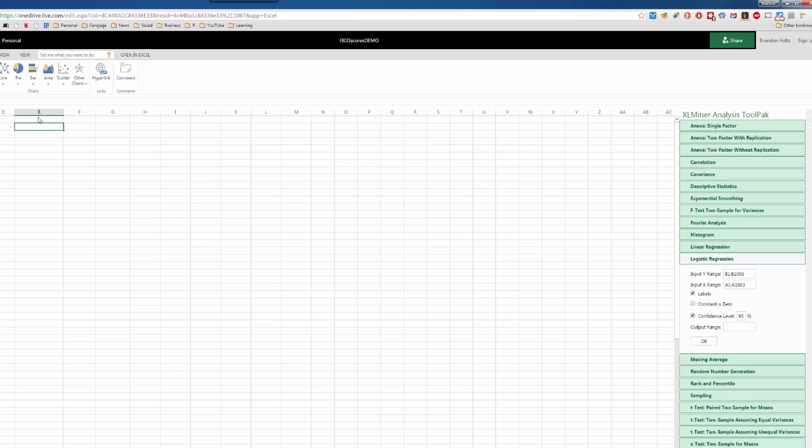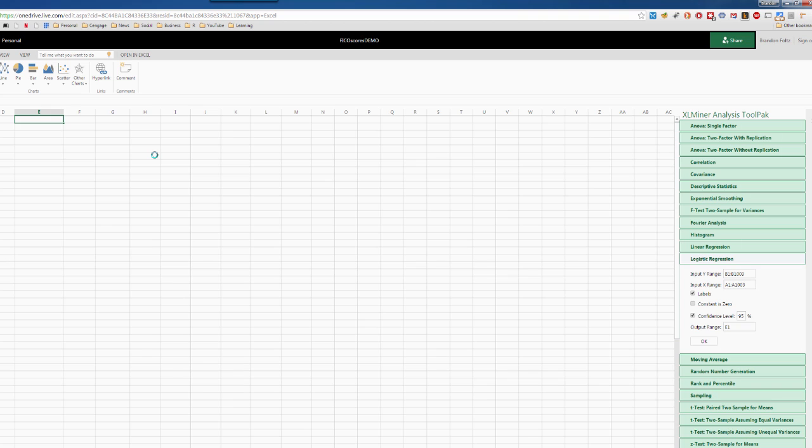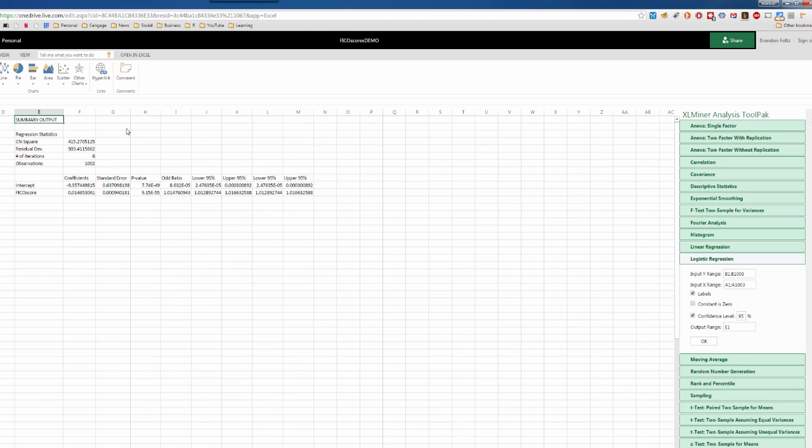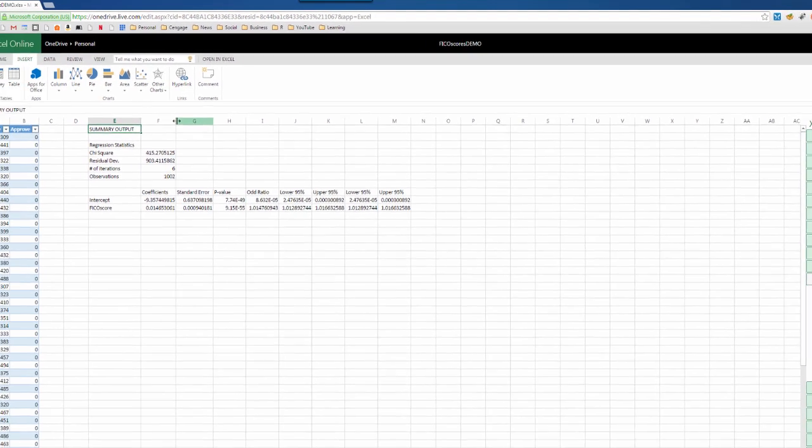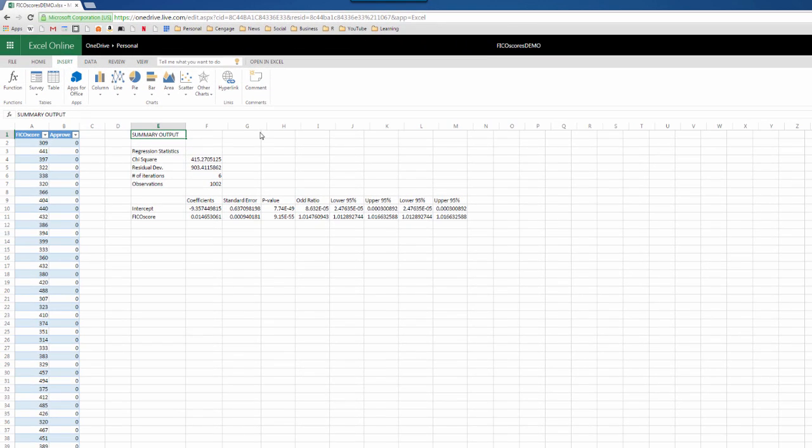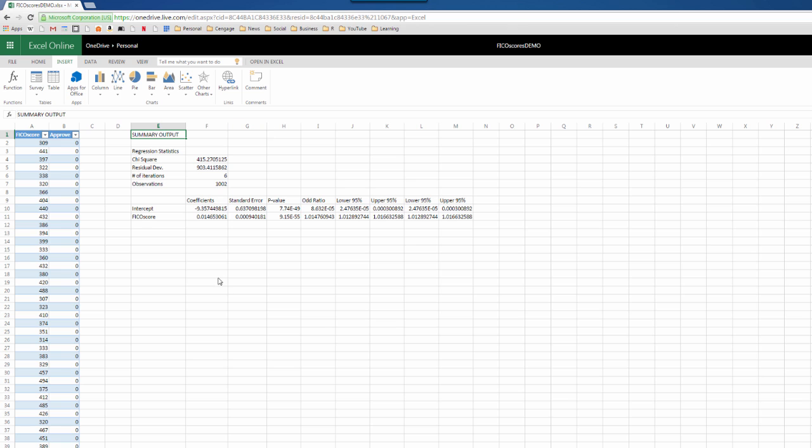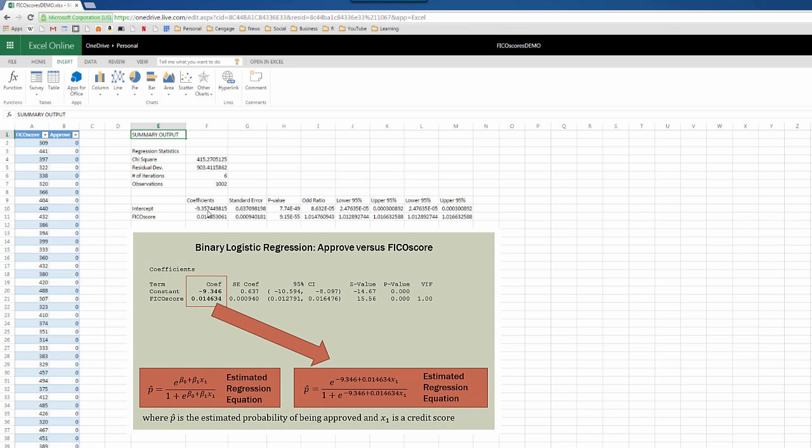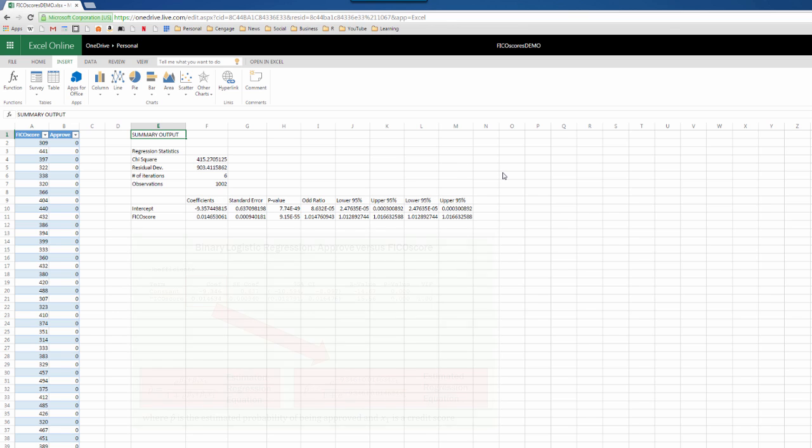And again, this is the buggy part of this. I'll just type E1. For some reason, that does that, and I don't know why. Anyway, it's easy to type in E1. So, we'll go ahead and click OK. Now, this does take a couple of seconds on Excel Online, but there we have it. So, our coefficients of negative 9.3574 and then 0.01653 are the exact same we had when Minitab did the output. So, here we have the logistic regression output in Excel Online using the free Excel Miner Analysis Tool Pack on a PC or a Mac.